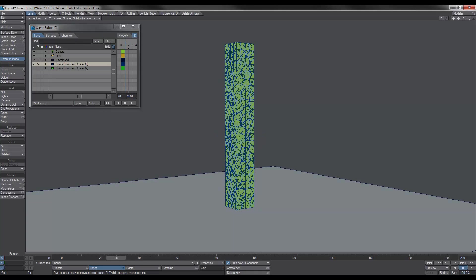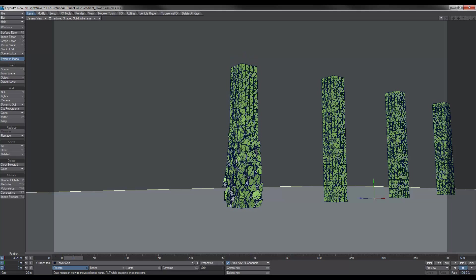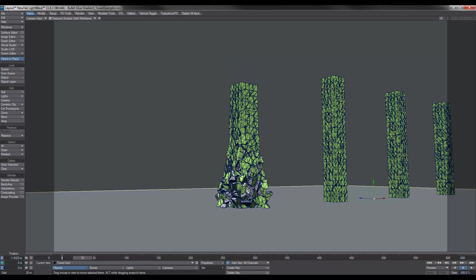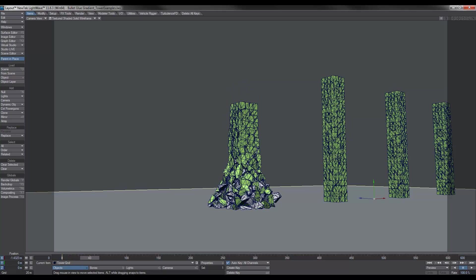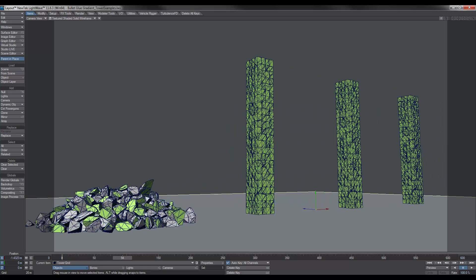And before I do that, I just want to show you some examples of the default settings or the default sort of setups. Now in this first tower, as you can see, this is just a default setup and it basically just collapses under its own weight.